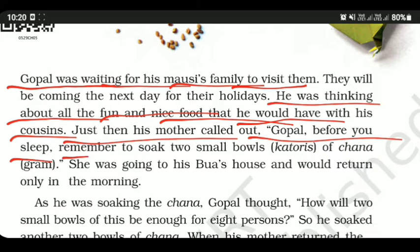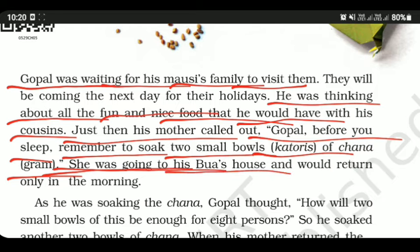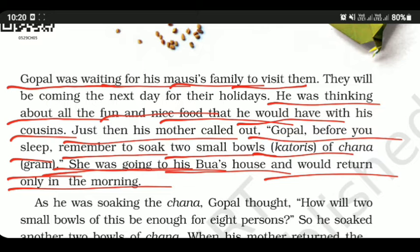His mother said: 'Gopal, before you sleep, remember to soak two small bowls of chana gram.' She was going to his bua's house and would return only in the morning. So she told him to soak the chana — two small bowls of gram — before sleeping.